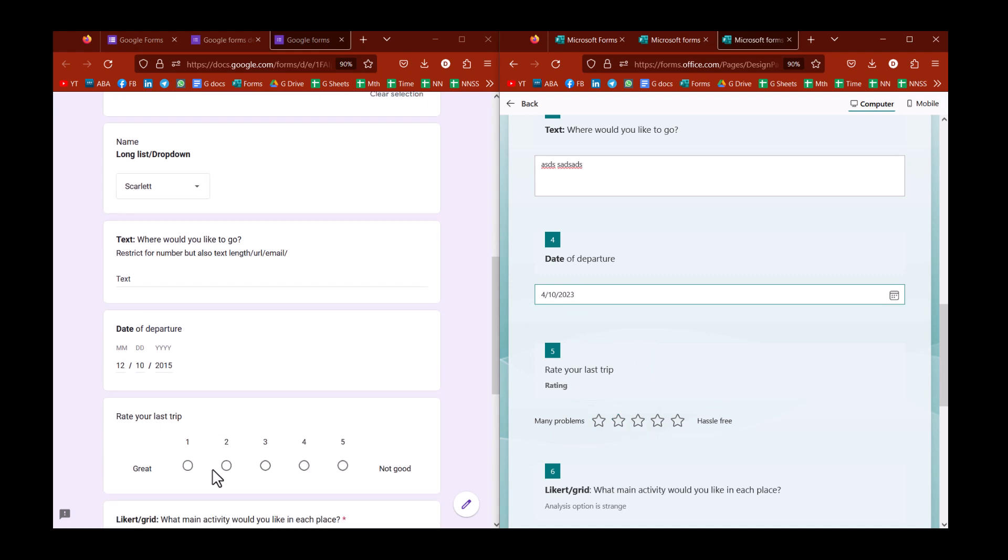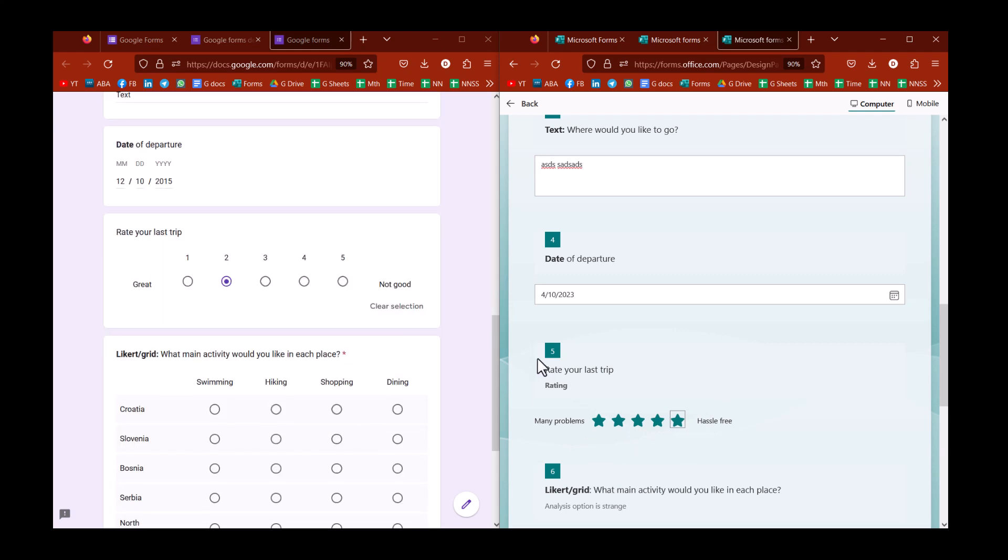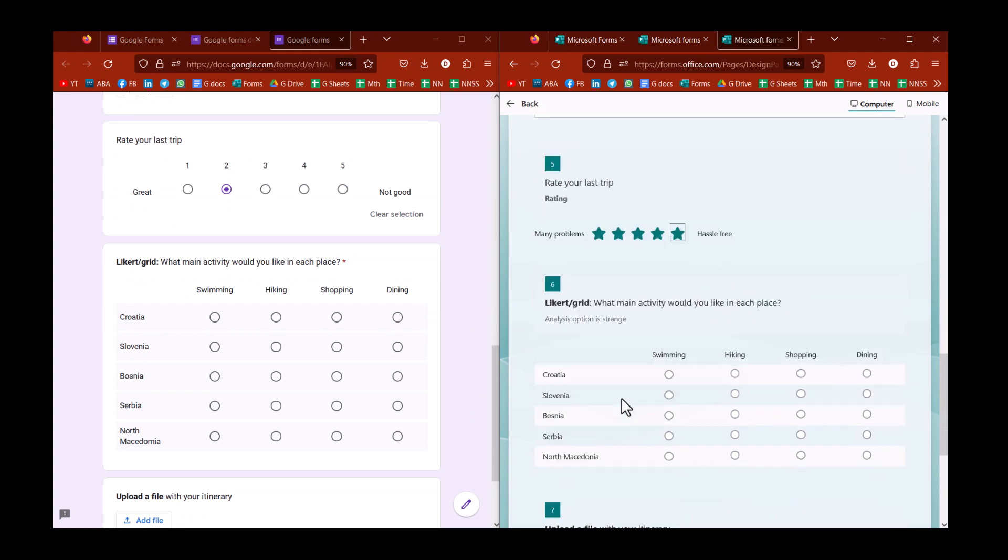Next, we have a rating. And Microsoft, again, does a little bit more here that you can have different images like stars or light bulbs or things. Google's, you can only have one, two, three, four, five like that. But you can have more numbers in both of them.